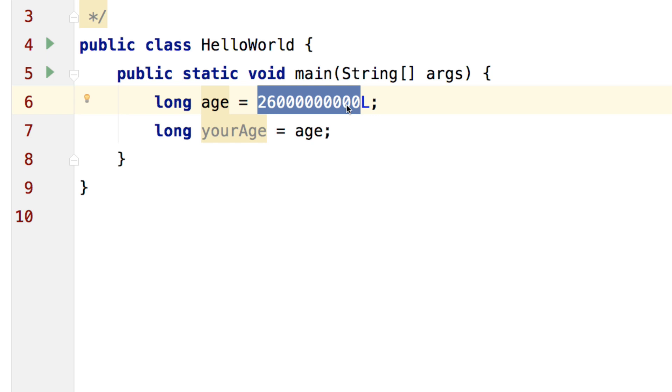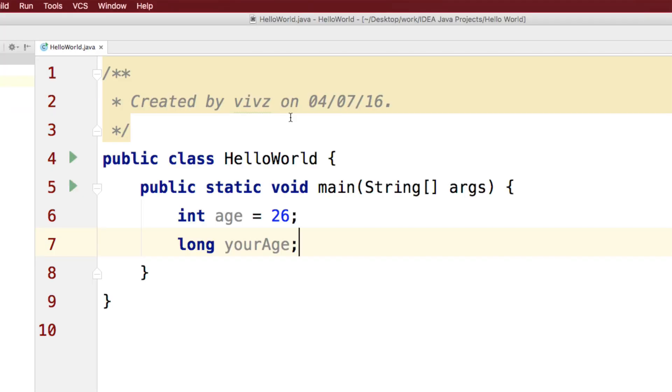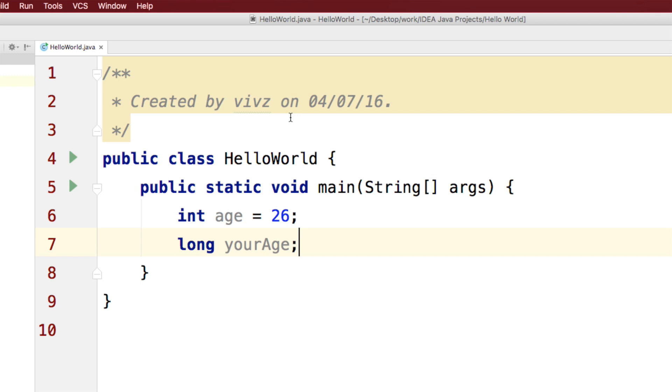If you write a number with a decimal point, by default it is considered to be a value of type double. So here we have indicated that this is a long.